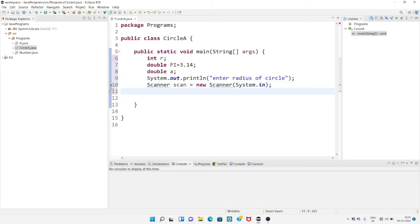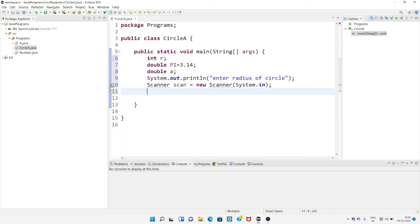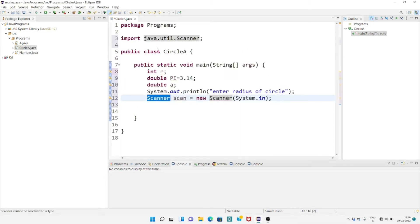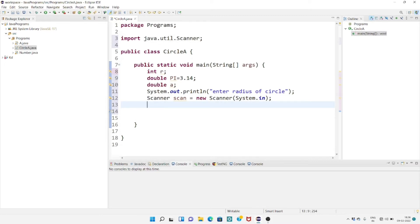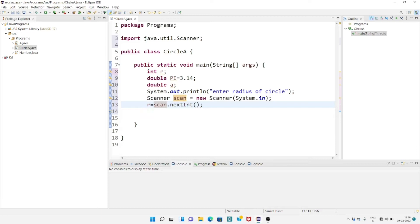After creating the object of Scanner class, we have to import the package of Scanner. Just double-click on it and we can observe the package of Scanner class. After creating the object of Scanner class, we have to call one method for getting the input value r at runtime. For that I'm using the reference variable scan: scan.nextInt(), and we store this value in variable r — r equals to scan.nextInt().